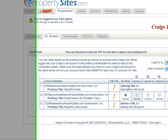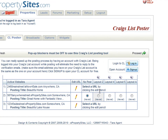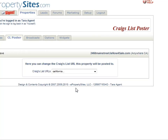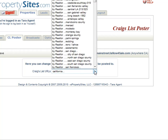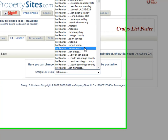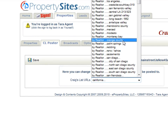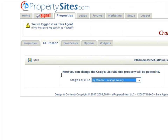If you see where it says 'Select a URL by clicking the Edit pencil,' you're going to want to click on the Edit pencil beside the property and choose where you would like it to post on Craigslist. Choose that, and then you will click Save.